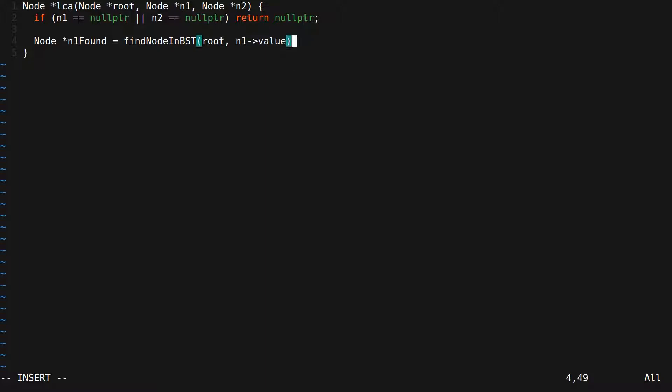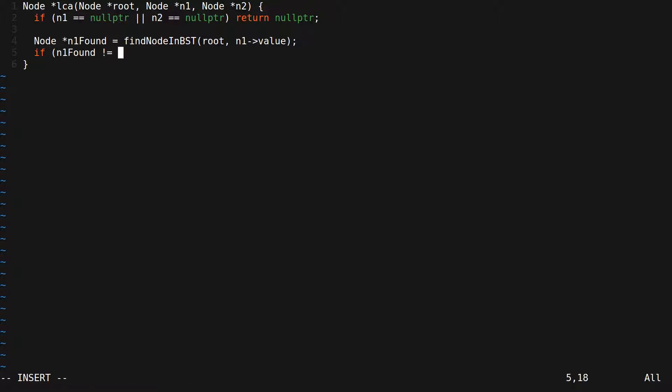We pass in the value of n1. This will return null if there is no such value or it will return the node that has that value. We need to make sure that this node is the same as n1. So if n1Found is different from n1, then we return null.